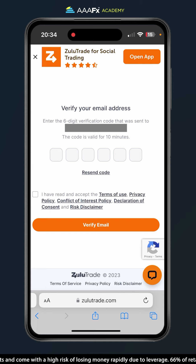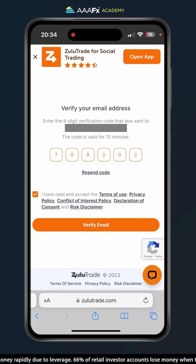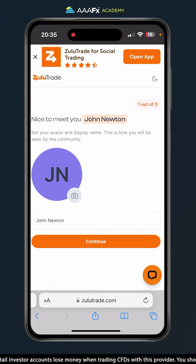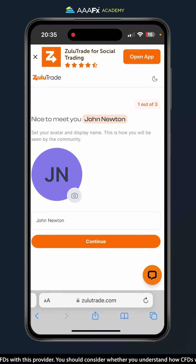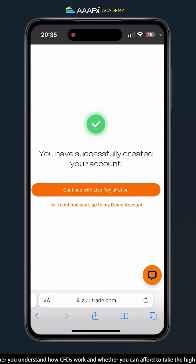Now I have to check my email address for a code that ZuluTrade has sent me, then input that code and click verify email. You'll then be taken to a page to update your profile picture and display name. If you don't want to, just click continue — and that's it, we've now successfully created an account.